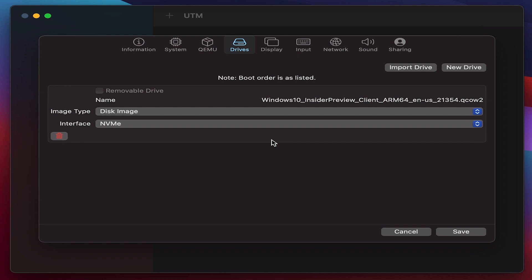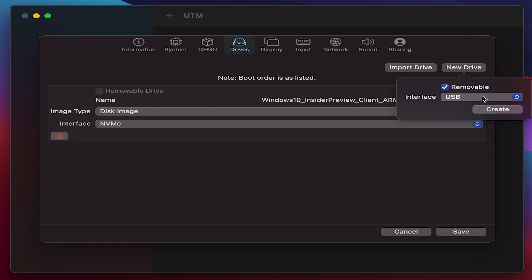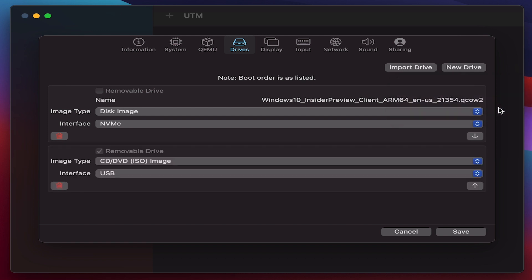Once you're done with this, you also need to create one more drive which is a removable drive in order to get the SPICE tool installed once you enter the Windows 10. So create one more drive and the interface is USB.